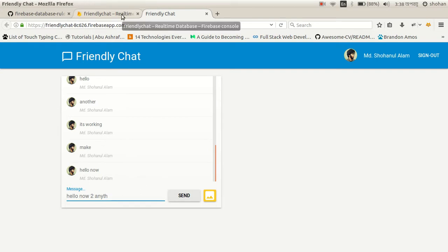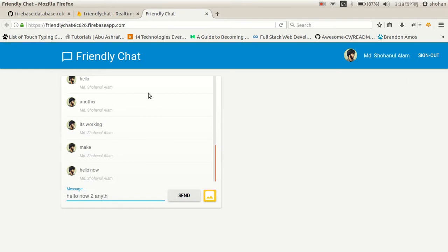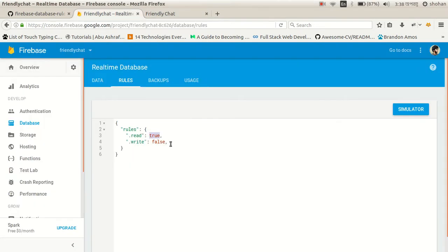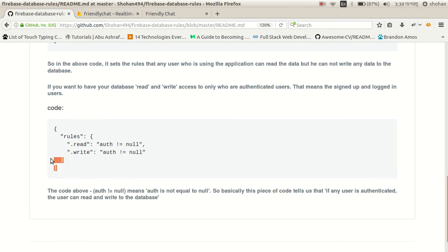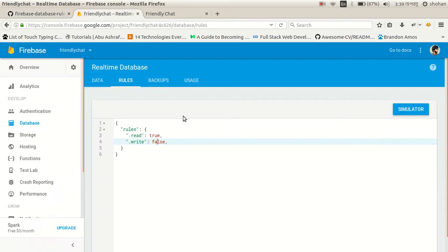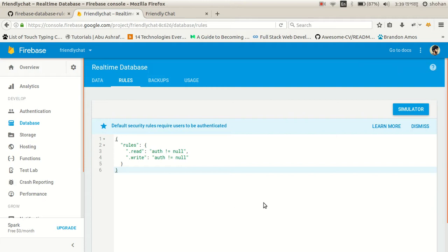So the rules are working correctly. If we set both to false, we cannot write or read. If we set both to true, everything works. Setting auth not equal to null is the best practice, because we only want authenticated users to read and write. We don't want users who are not logged in to make any changes to our database.